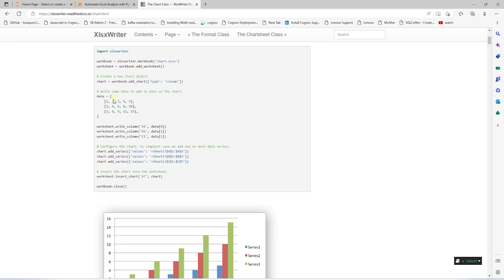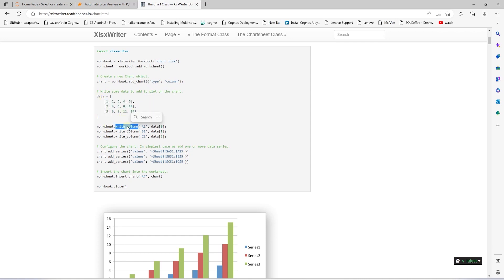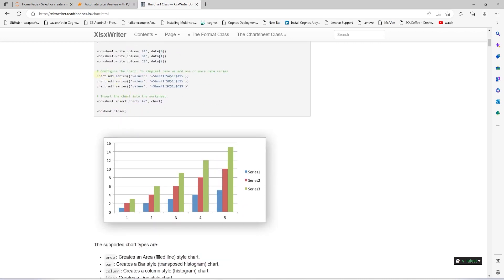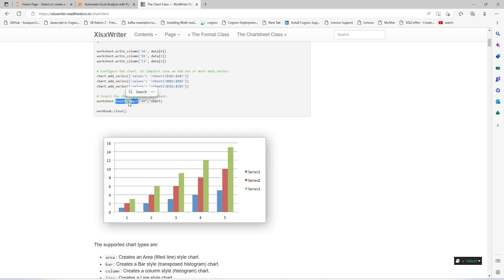We have the data as series — in this scenario there are three series. The series data is written to columns with the write_column method, which gives us the data in the sheet. Now we configure the chart: data is added using cell references with the add_series function, and we set the values to the cells from the sheet. We then add the chart to the worksheet with the insert_chart function, which produces the column chart you see on the screen.